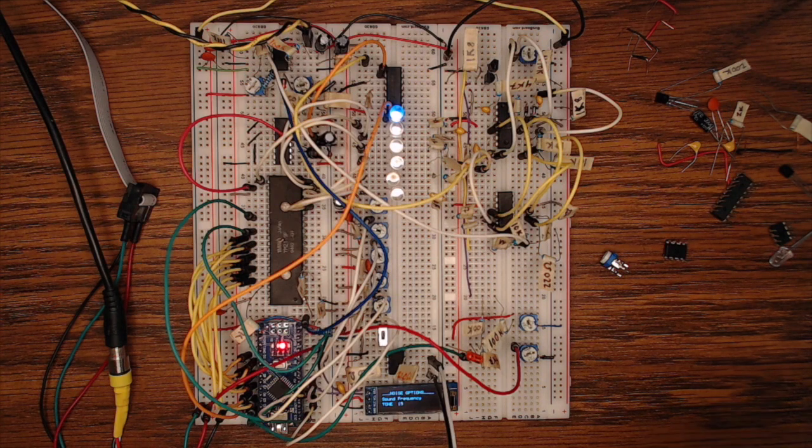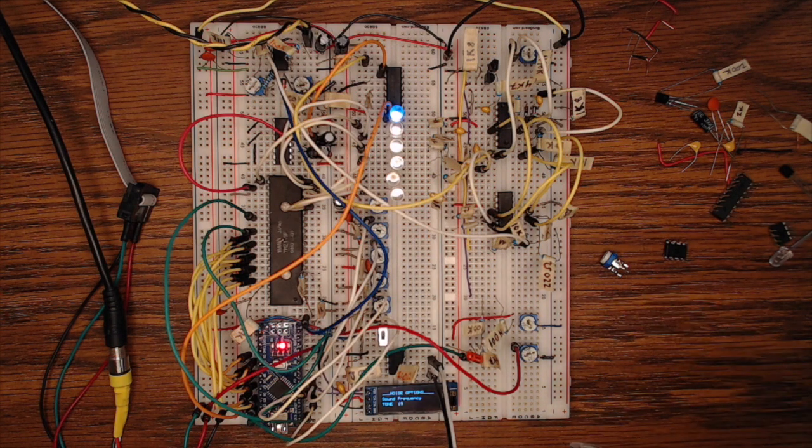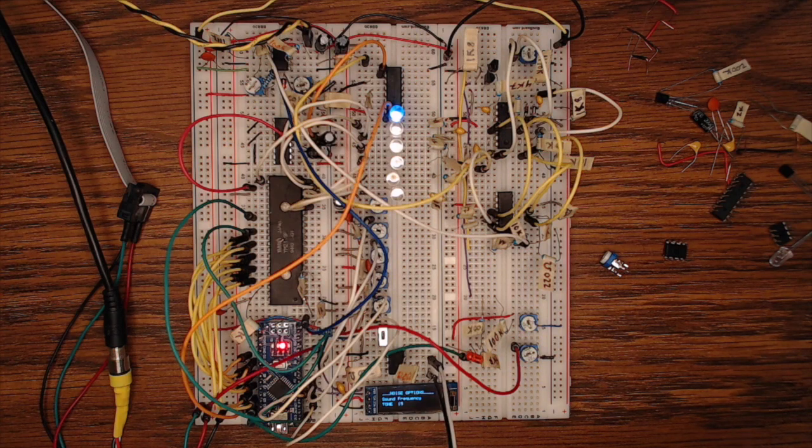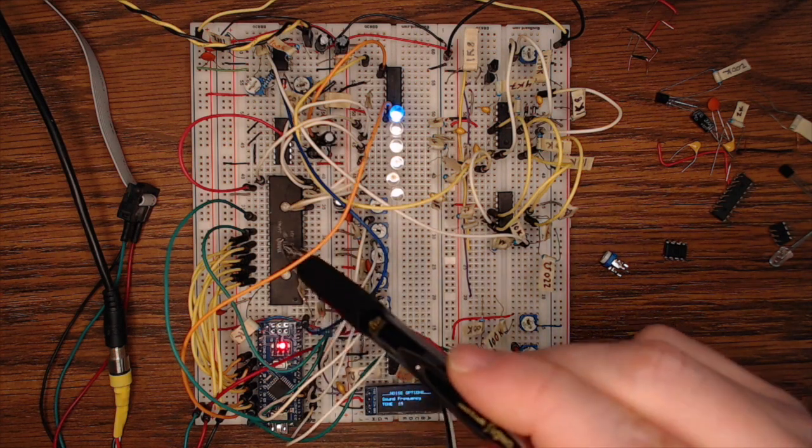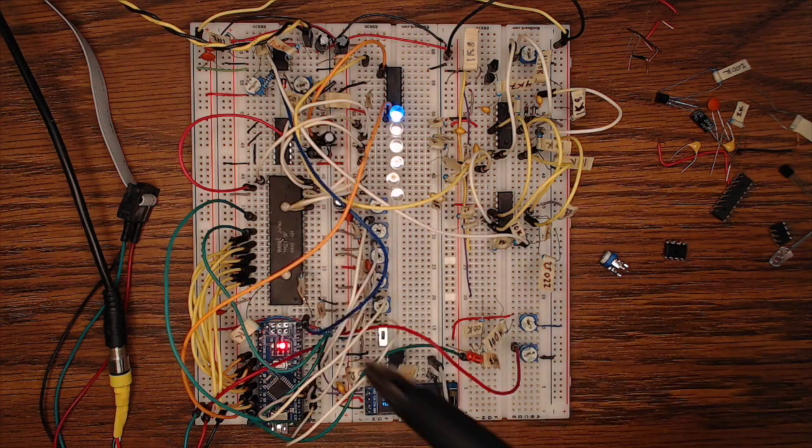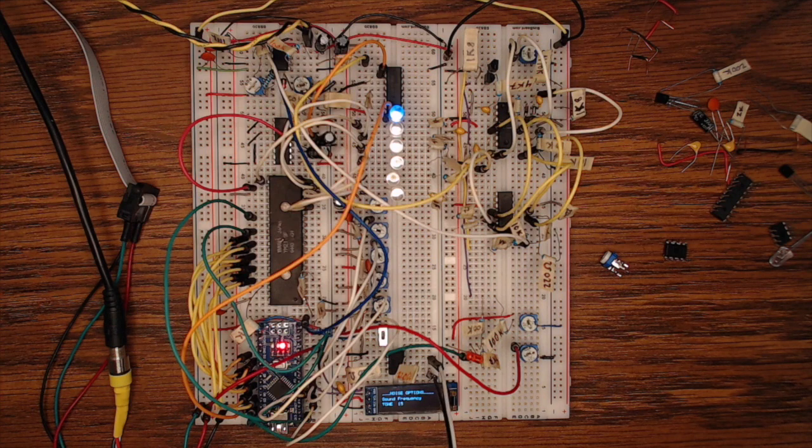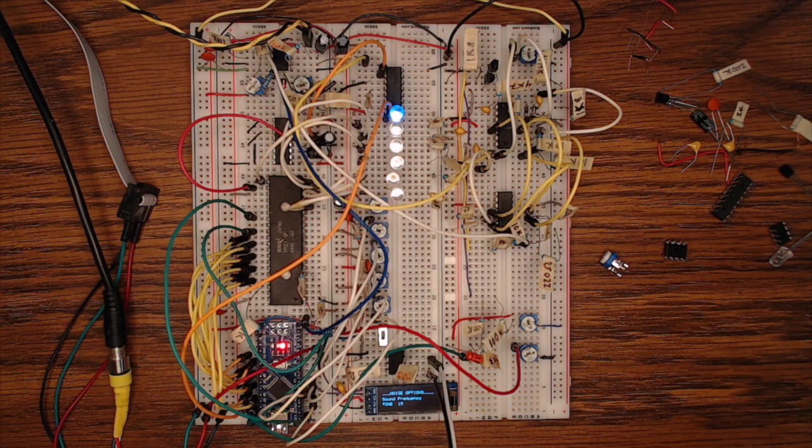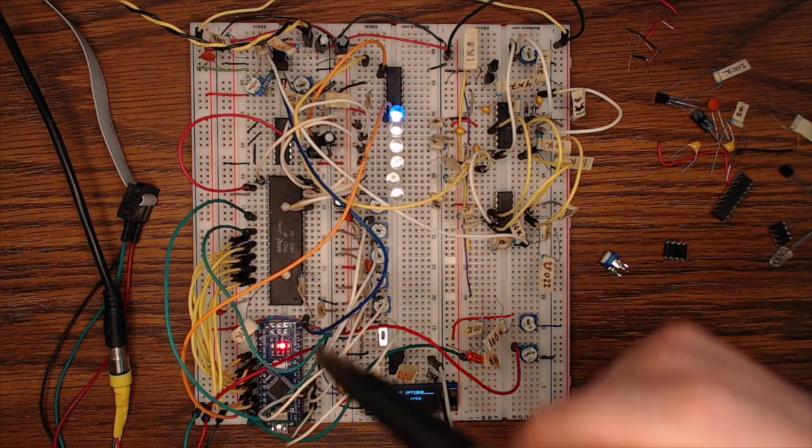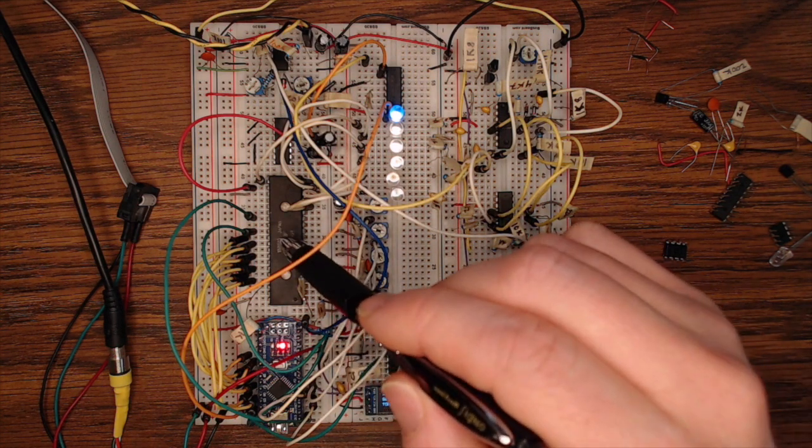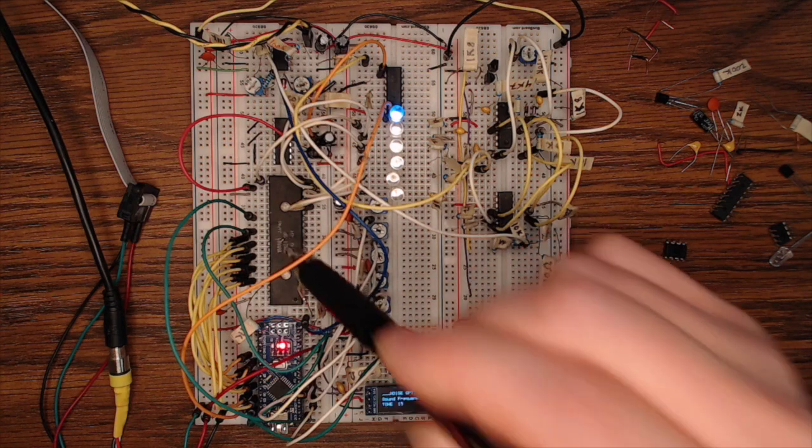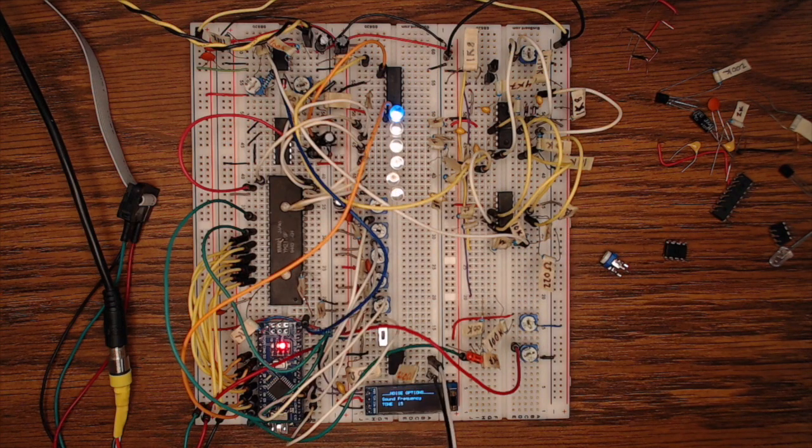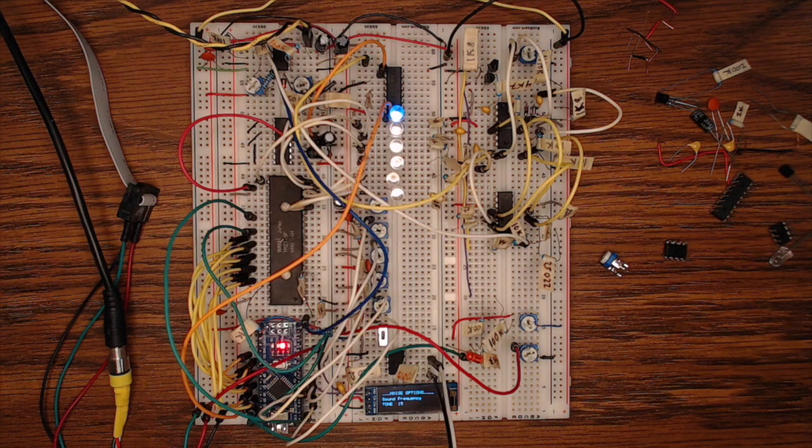So the Arduino is actually performing a whole lot of heavy lifting in this circuit. It is setting all the registers of the YM2149F to set the frequency, to set the envelope, and all that kind of stuff. But it's also directly controlling, if you wanted to, the volume of each of the different voices.